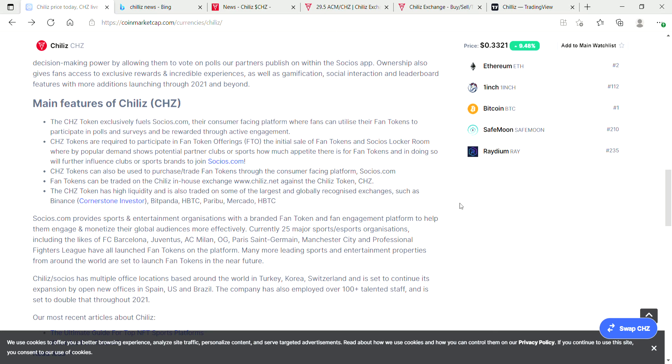Chiliz tokens are required to participate in fan token offerings, the initial sale of fan tokens, and Socios locker room, whereby popular demand shows potential partner clubs or sports how much appetite there is for fan tokens, and in doing so will further influence clubs or sport brands to join Socios.